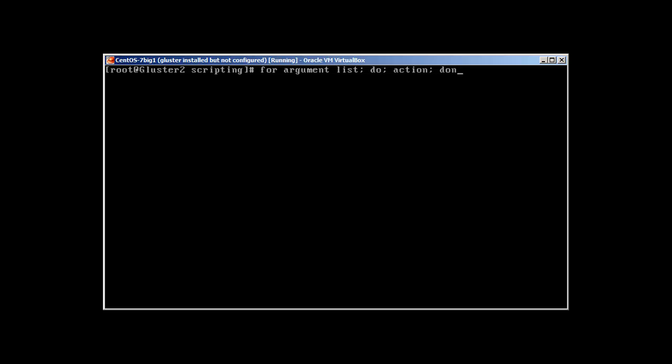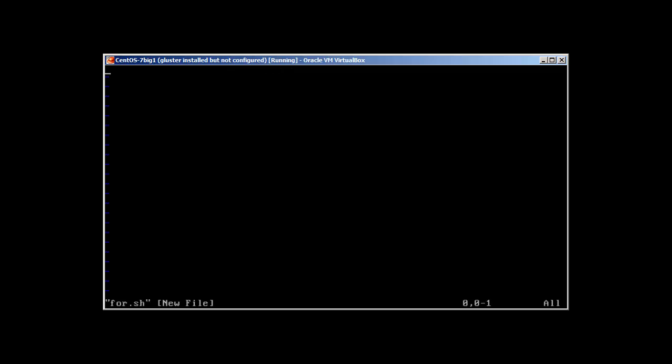For the first example I'm going to show you how you can write a simple for loop to check users present in our /etc/passwd file or in any file. Let's create a file first. I'm going to use vim as my text editor. Let's call this file for.sh.